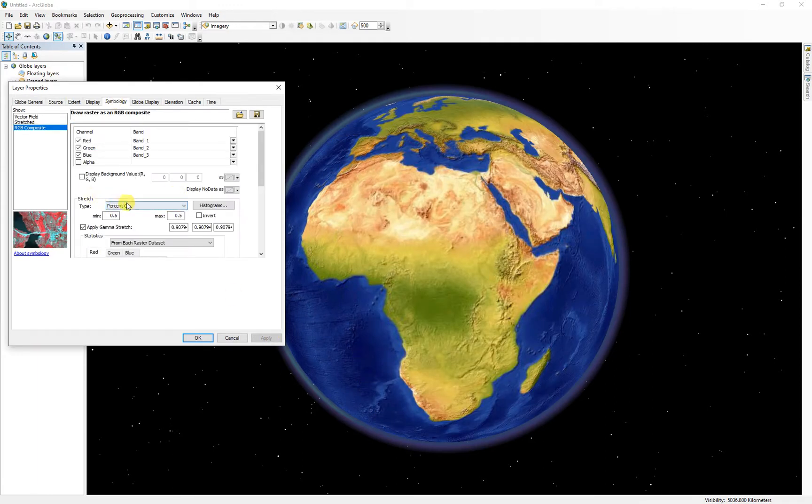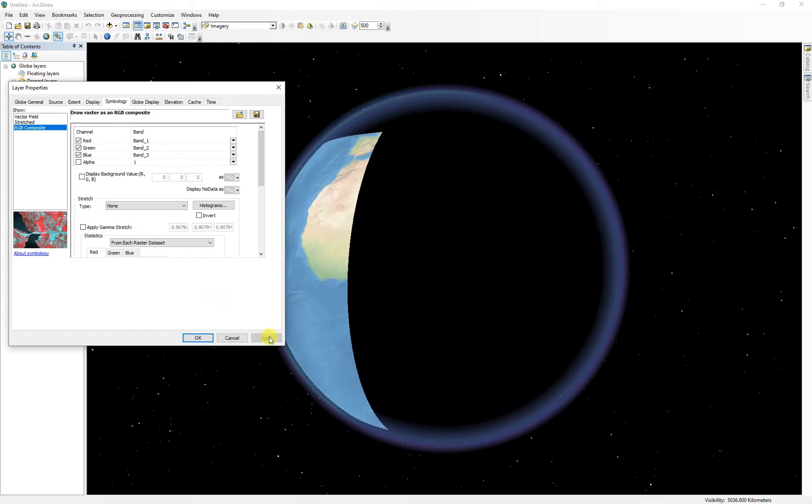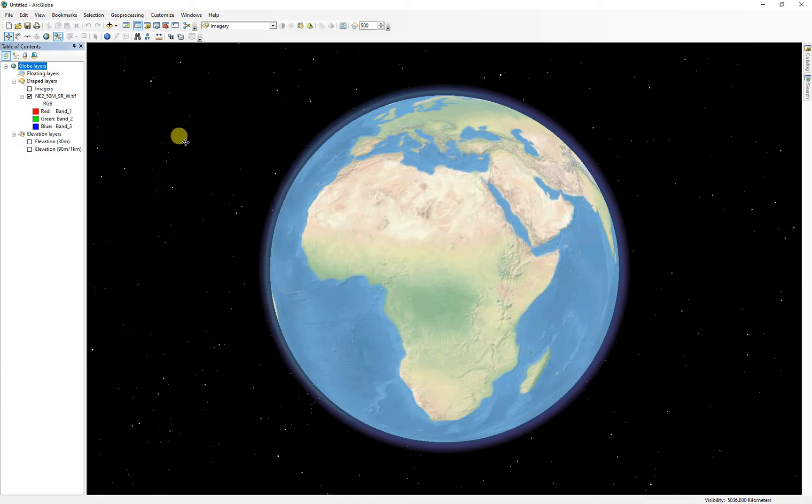This thing comes in stretched as a percent clip, and I'm going to say none, and then I don't want to apply a gamma stretch. Hit apply. There we go. So that's what it's supposed to look like. We could brighten it up a little bit, but I think that looks pretty good.